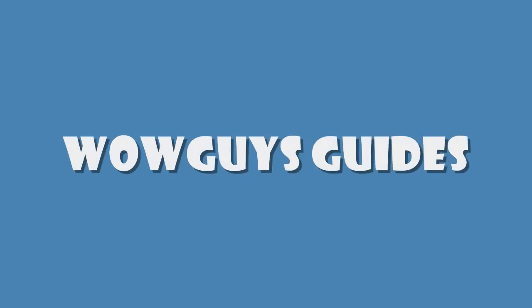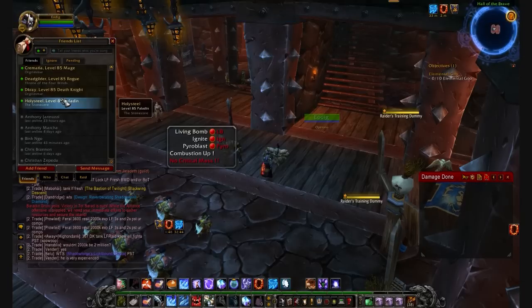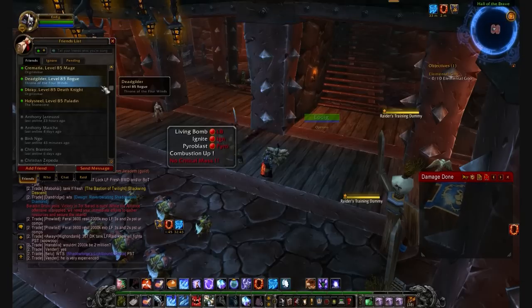What's up guys, this is Chris again with WoW Guys Guides. This is going to be another video to show you a couple of useful add-ons. The first add-on we're going to show you is WoW Instant Messenger, also known as WIM, which is a basic communications add-on.